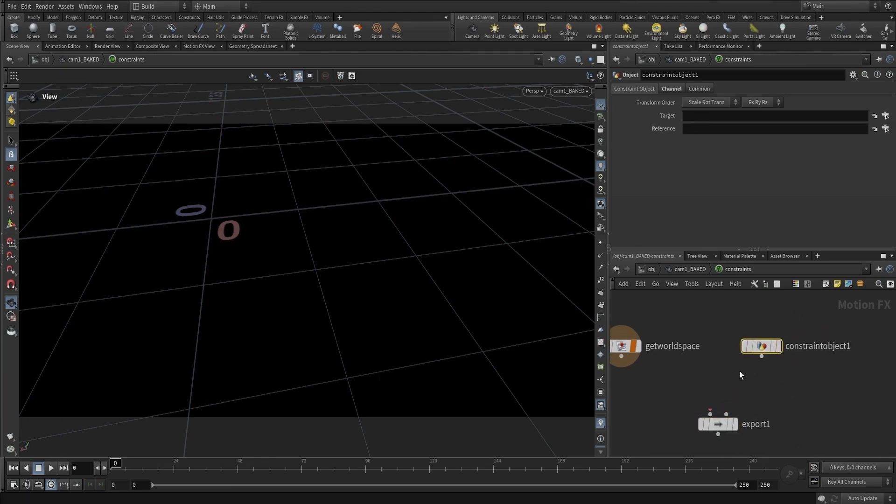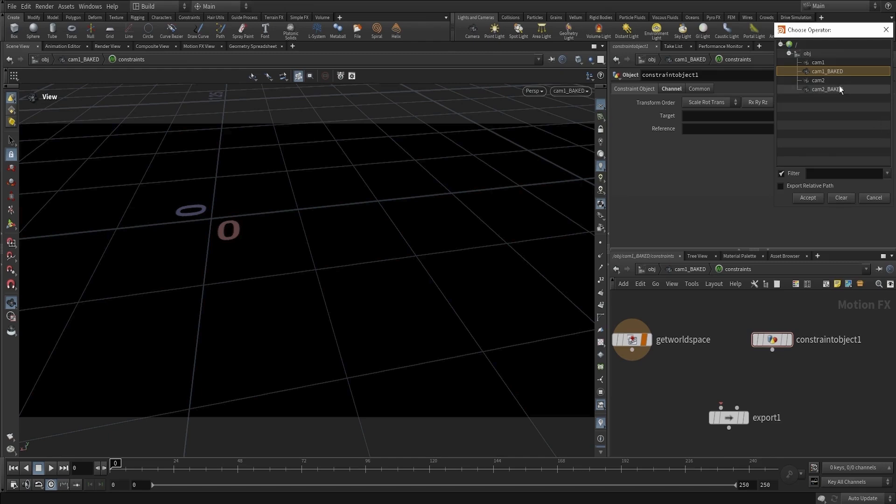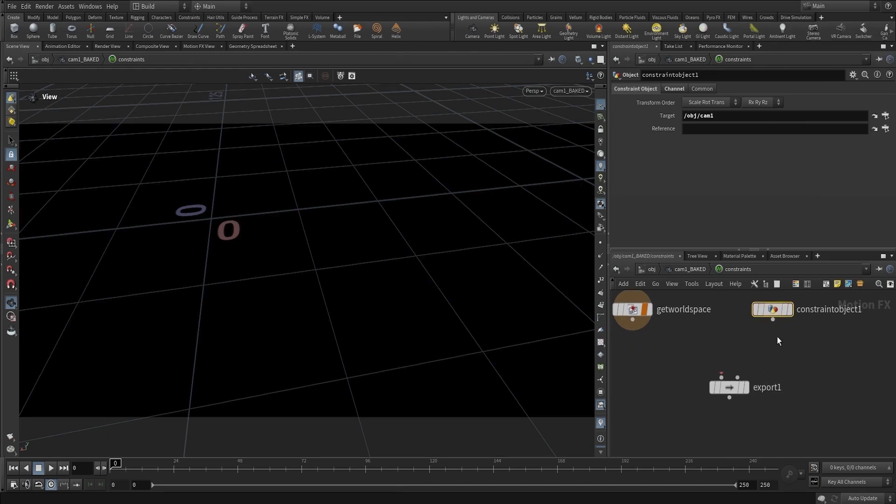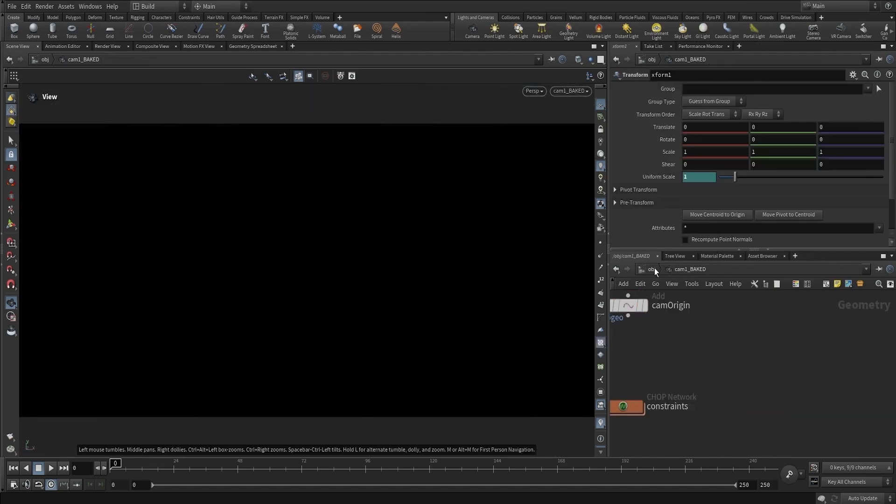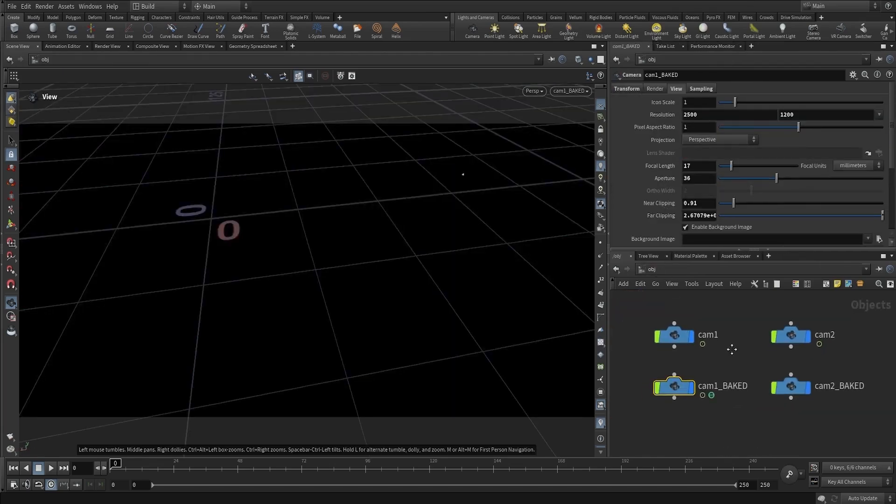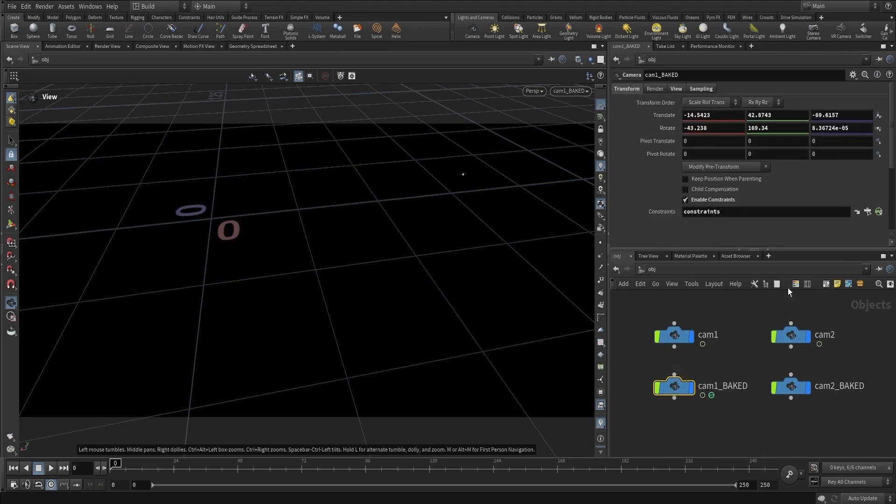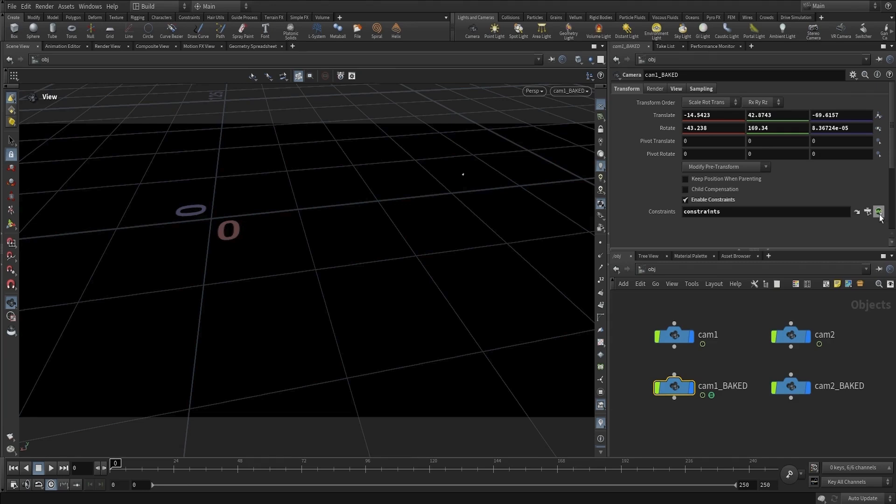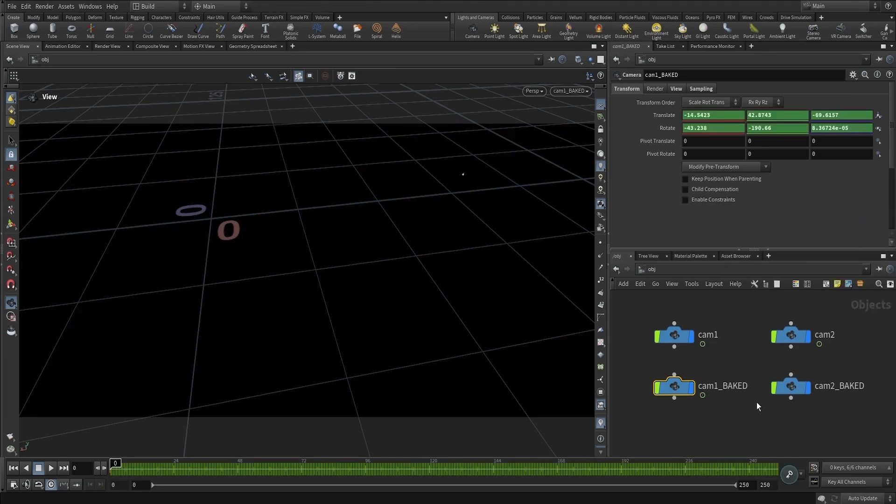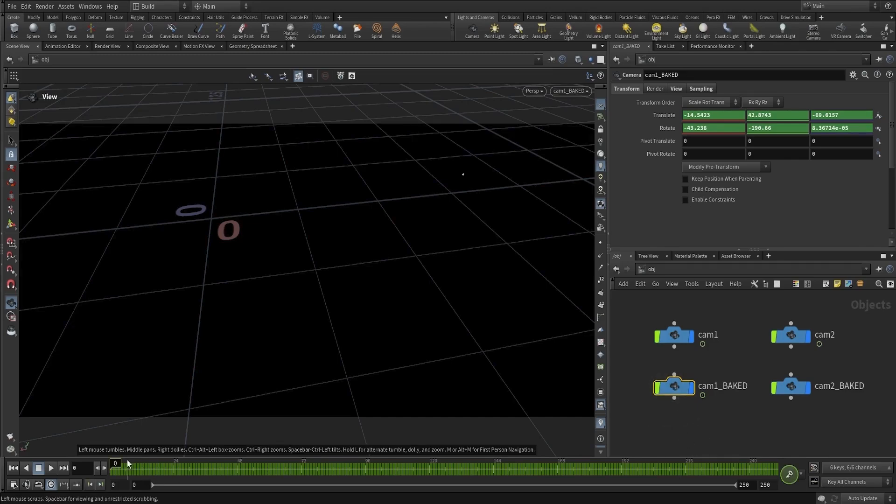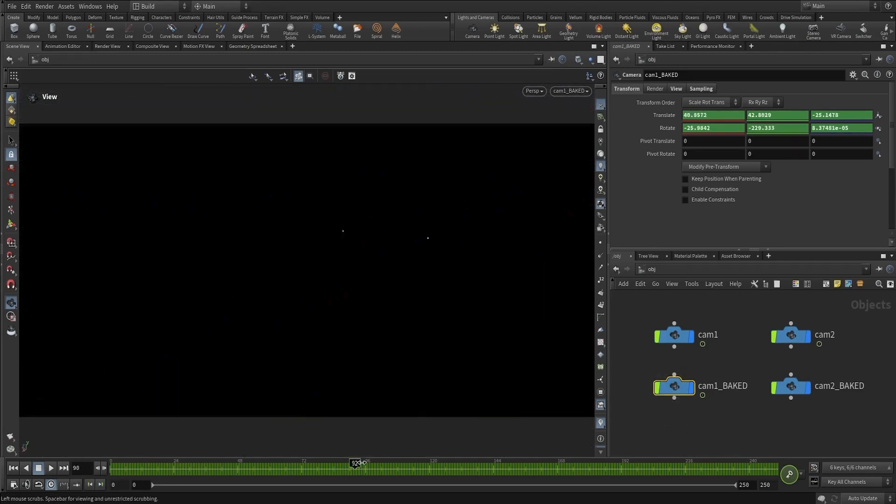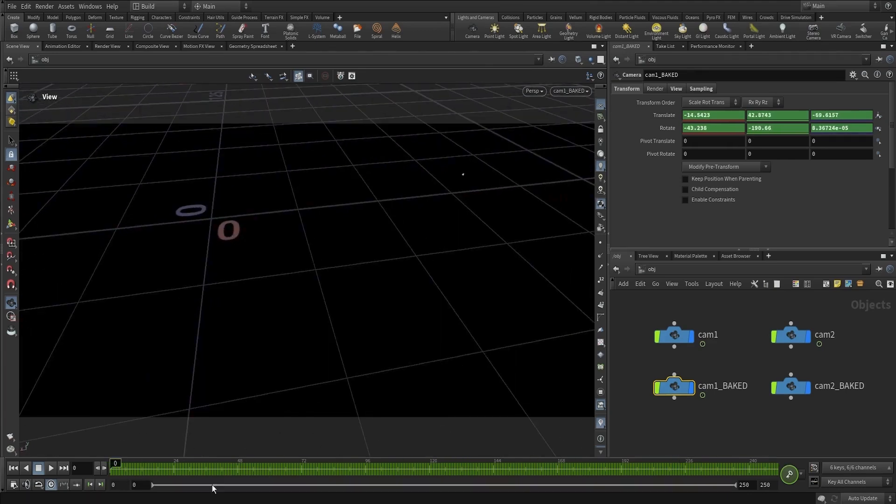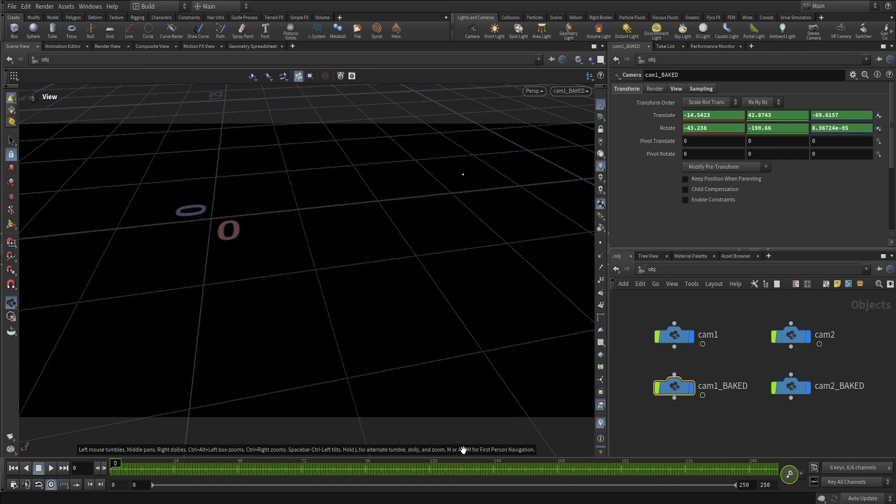We're going to target Camera 1 and put that into the source, display it, and export it. Then we can go into the transform node, click on the constraints network icon, and click Bake Constraints. This will set a keyframe for each frame so that we have the camera animation baked. We'll do the same for Camera 2 Baked.